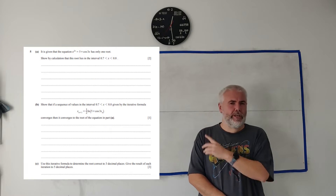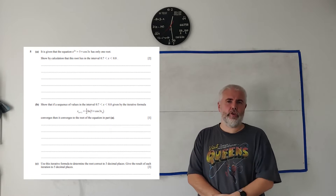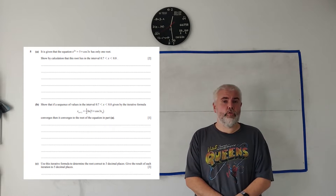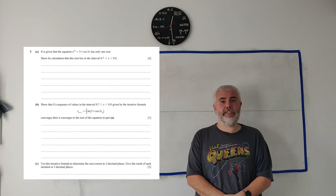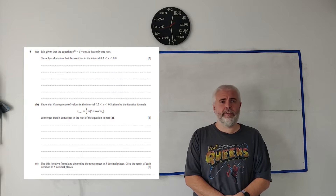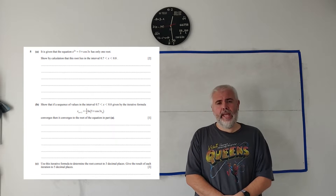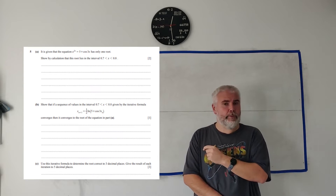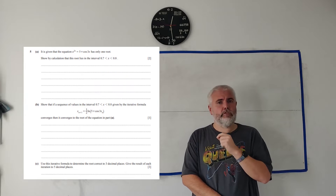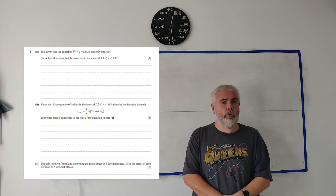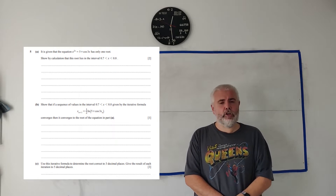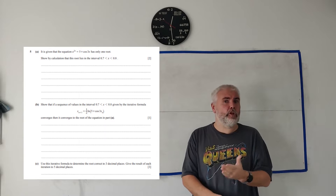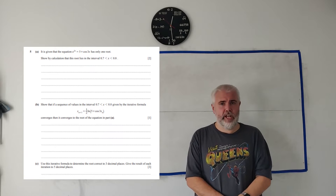In this video, I'll be working through the question you see on the screen from paper 3.2 from 2024 of the Cambridge A-Level exam. If you're looking for a different question from this paper, check out the description below for a link to a playlist.